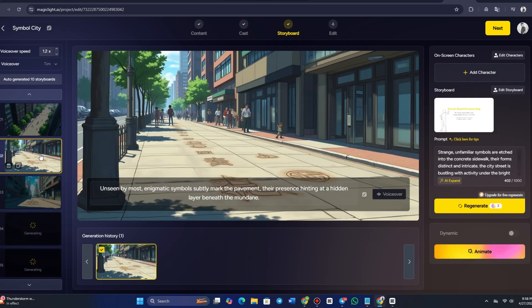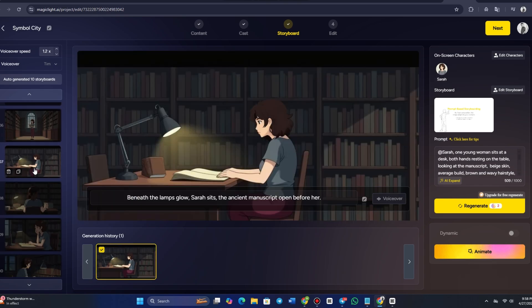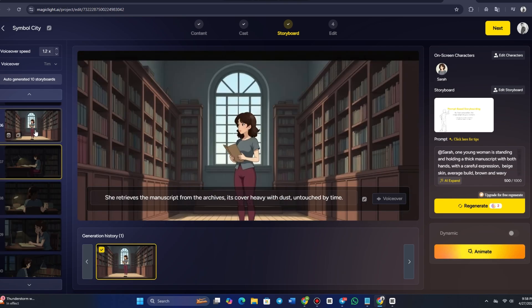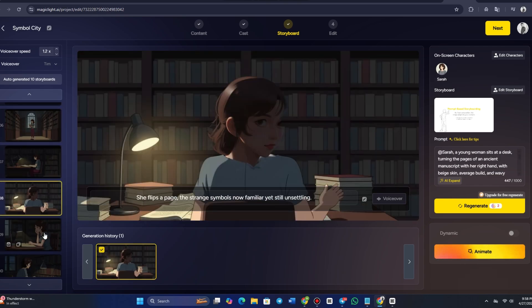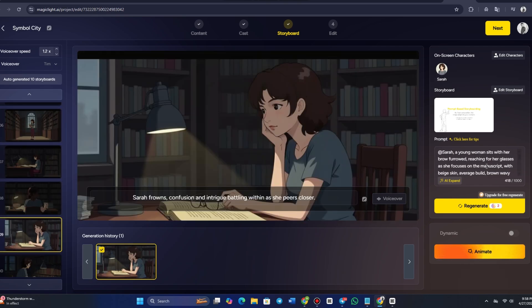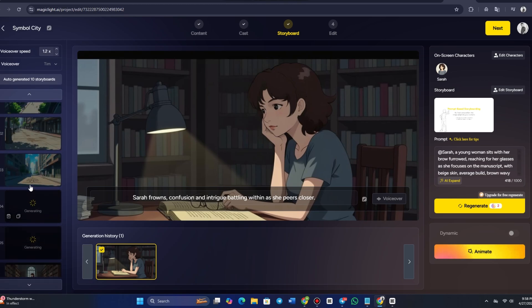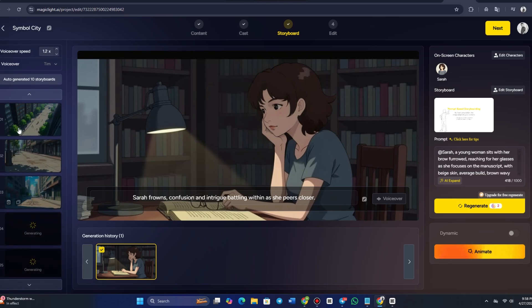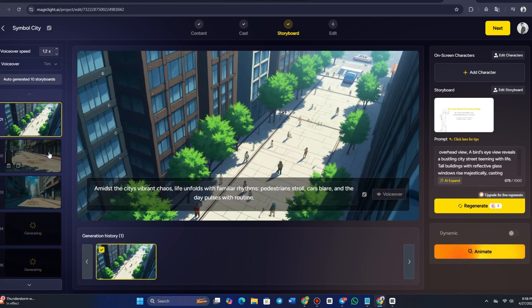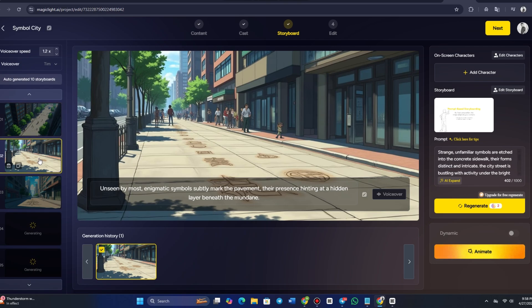For voiceovers and dialogue, MagicLight AI has integrated speech synthesis technology, allowing you to adjust the voices of the characters and their dialogues. You can select the tone, speed, and even the accent of the voice. By using these editing tools, you can refine your video and make it as polished as you like.